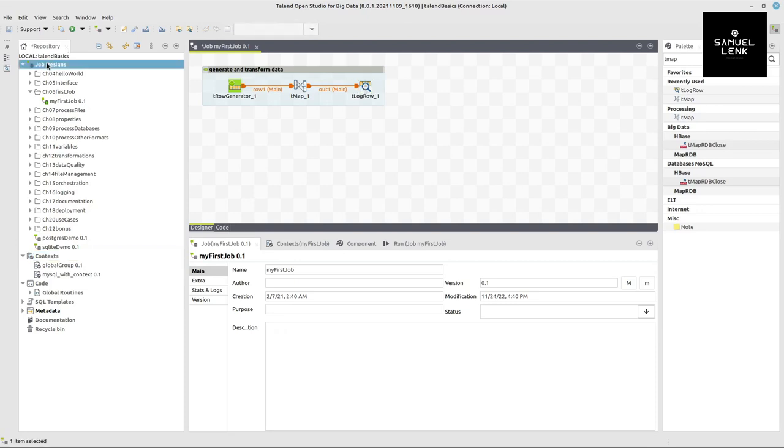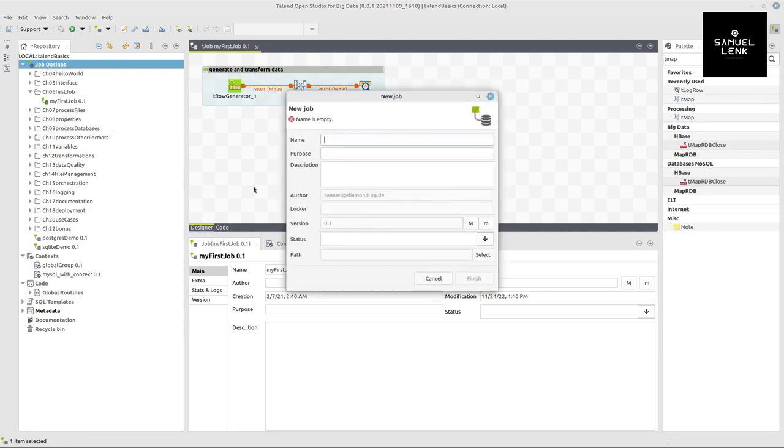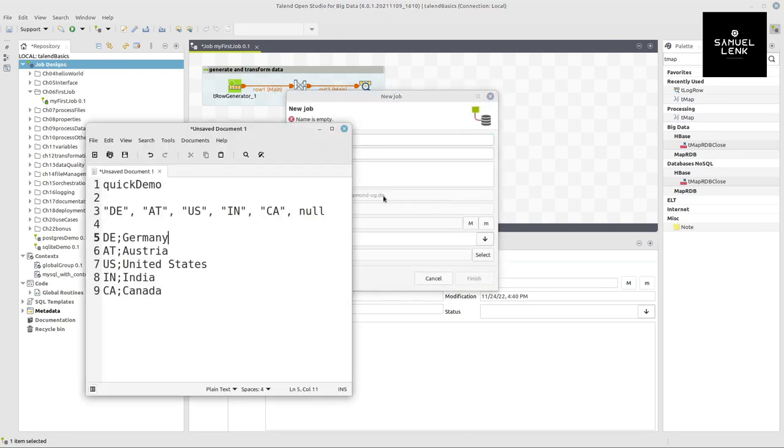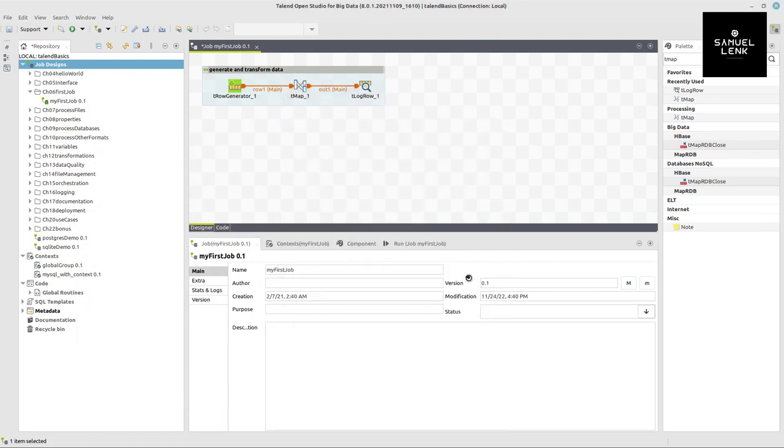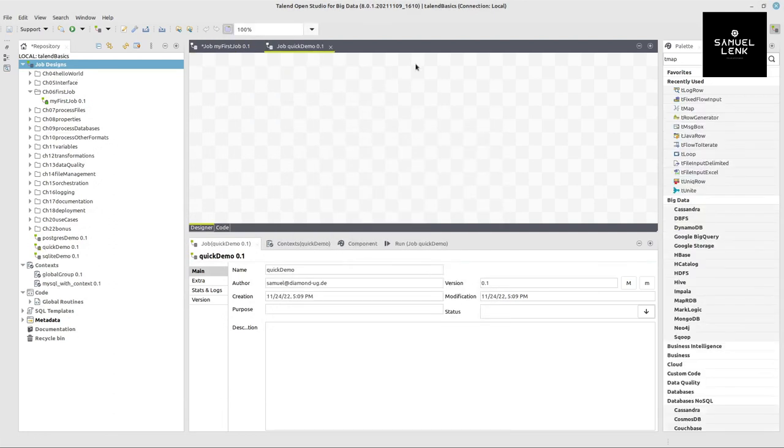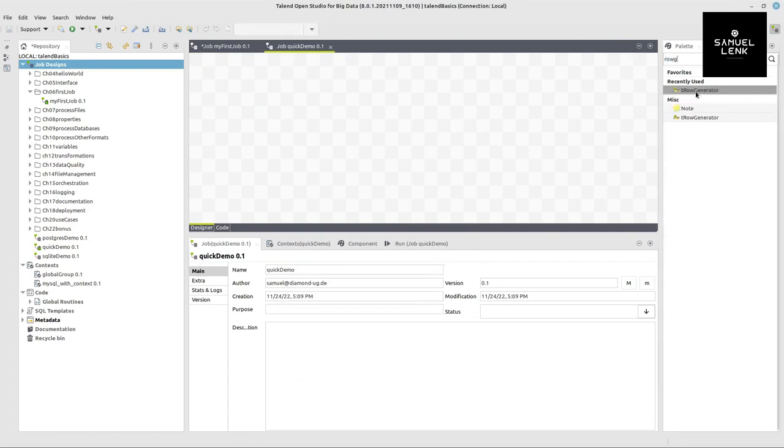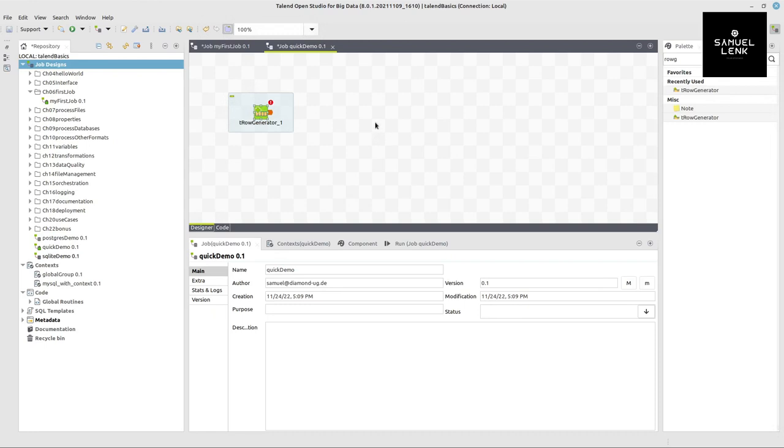To create a new job I can right click here on job designs and select create a job and give this thing a name. I already prepared something here so I don't have to bore you with me typing this stuff out. I call this job quick demo and now want to use row generators and search it in the palette so I can drop that into my job.